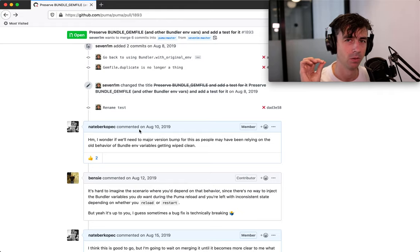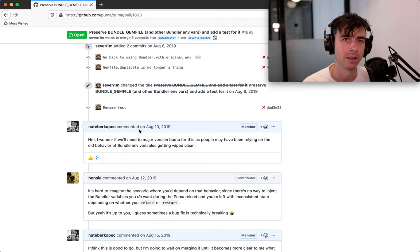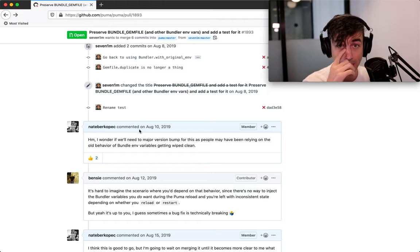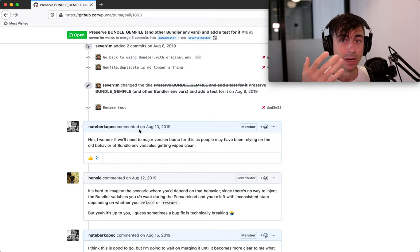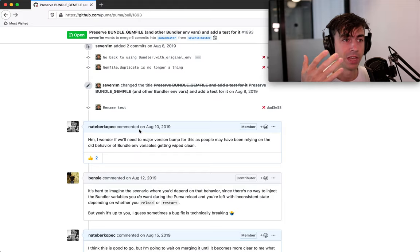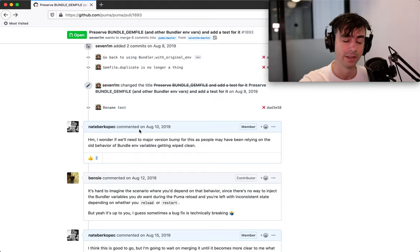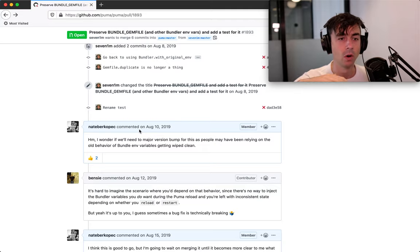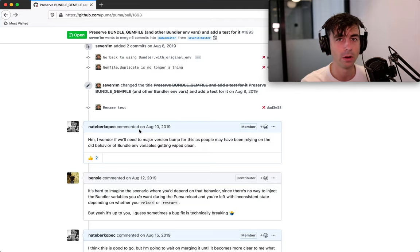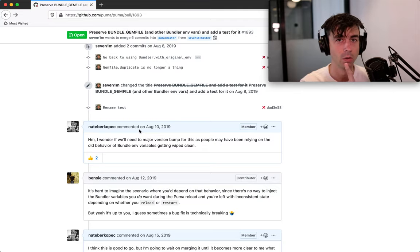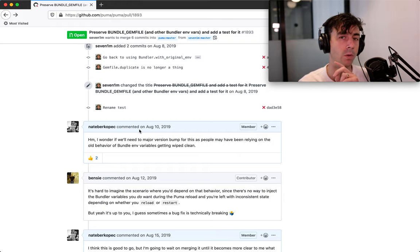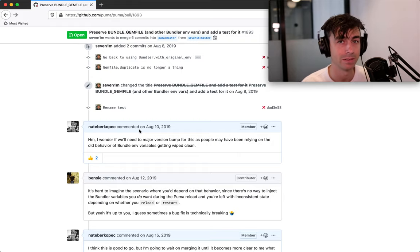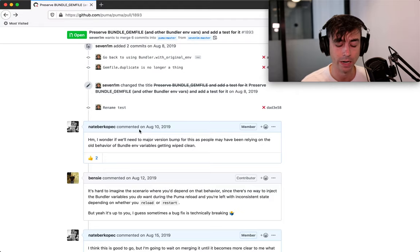Because what's so often the case for stalled pull requests and the reason why they don't get merged and they just sit there for years at a time is because no one knows what to do next. No one knows whose problem it is. So are we waiting on the maintainer to say something to give us some kind of decision?